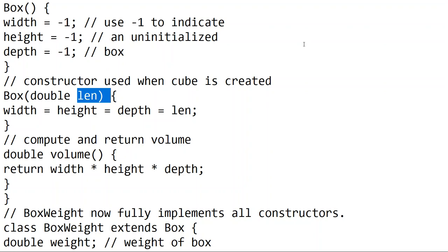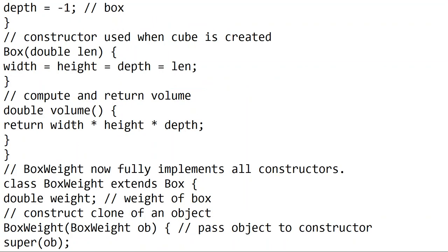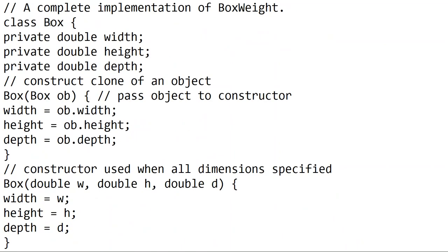If we have a cube or a cubic structure, we will set the same values for width, height, and depth.